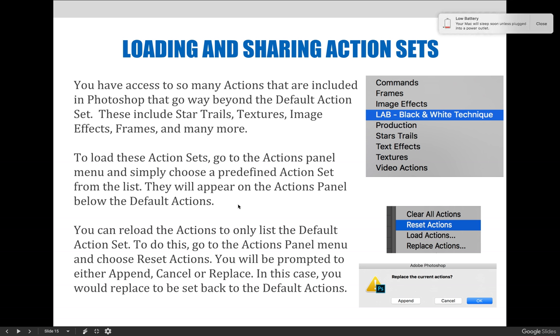You can reload the actions to only list the default action set. To do this, go to the actions panel menu and choose reset actions. You will be prompted to either append, cancel, or replace. In this case, you would choose replace to set it back to the default actions.